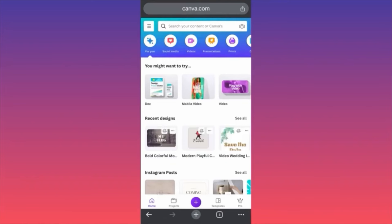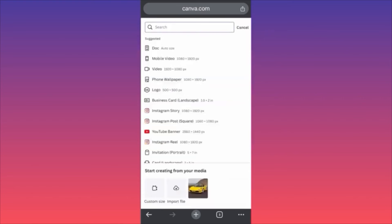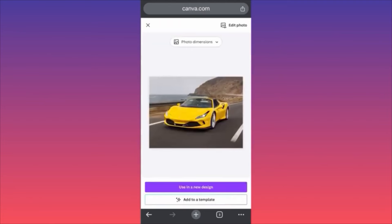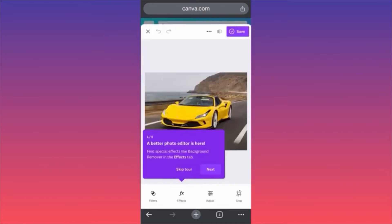Hi guys, in today's video I'm going to show you how to remove the background from photos using Canva on your phone. It's different than the desktop version, so let me show you. First, log into your Canva account, then click on the plus sign at the lower center of the screen. Select your image — on the lower left you can create a custom size by uploading or upload your own file. We already uploaded a beautiful Ferrari car. After uploading, click the upper right corner and click Edit Photo.